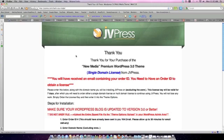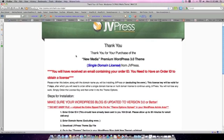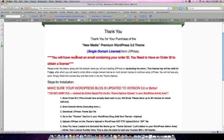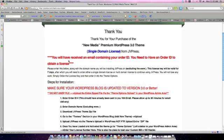Once you've got that done, or if it's already been done, you want to go to your email. You should have already received an email with your receipt from JVPress. If you have not, please allow up to 30 minutes, but usually it's instantaneous. Grab that email, put it in a safe place, and copy your order ID number. You're going to need your order ID number in order to generate your license key.